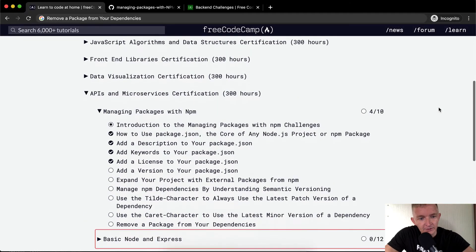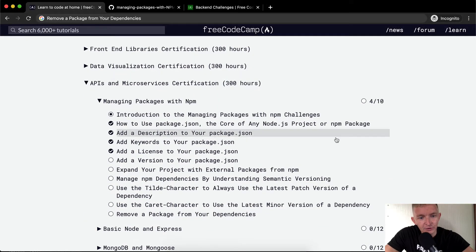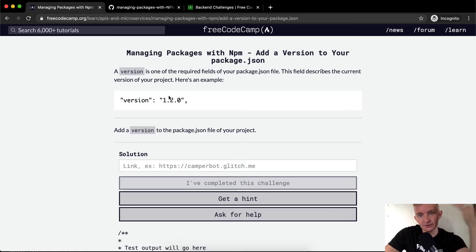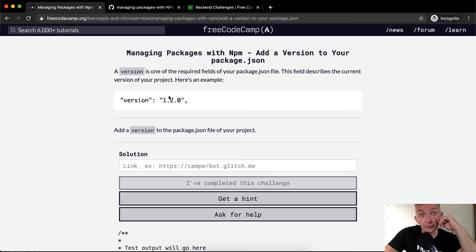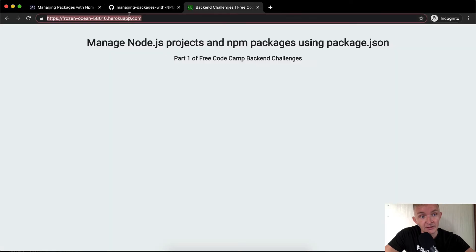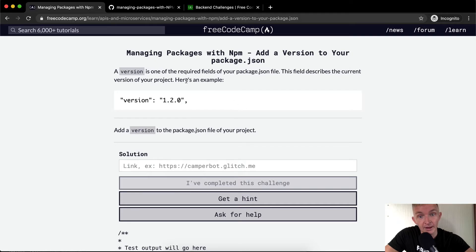Hello friends, welcome back. Today we're going to add a version to our package.json. You really want to watch the previous four episodes if you haven't, especially the first one, because we're actually deploying to the internet for real. Rather than using Glitch, we're using a GitHub version. We have our GitHub project here, and here we are live using Heroku with a deployed Node app.